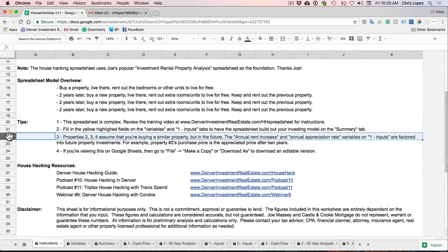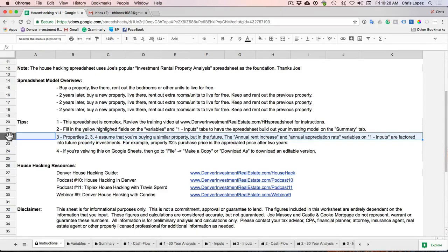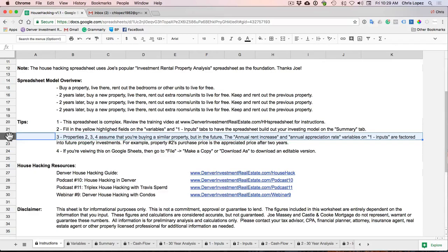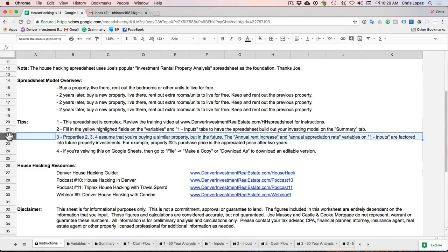Now initially, I would say focus only on this variables tab and this cash flow tab and the summary tab before you start clicking any of those other tabs. So get familiar with these first few tabs first before you kind of branch out to the more advanced stuff. And so what this assumes for properties two, three, and four is that you're essentially buying a similar property but in the future.